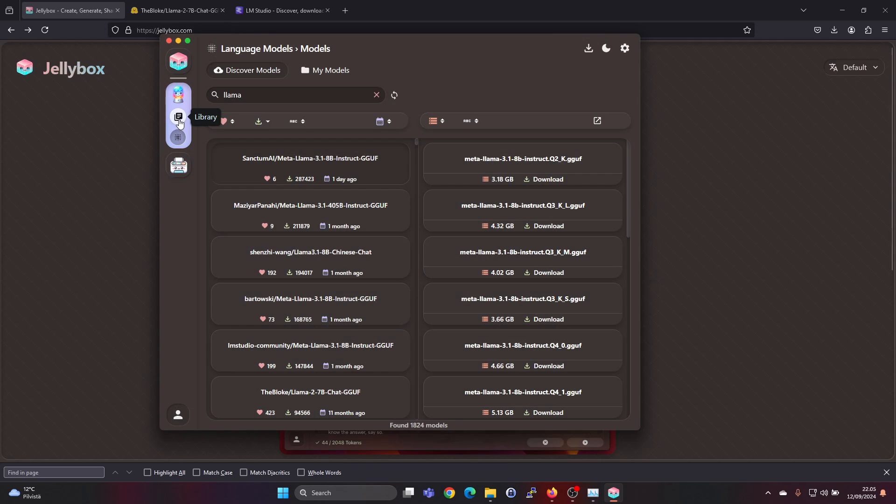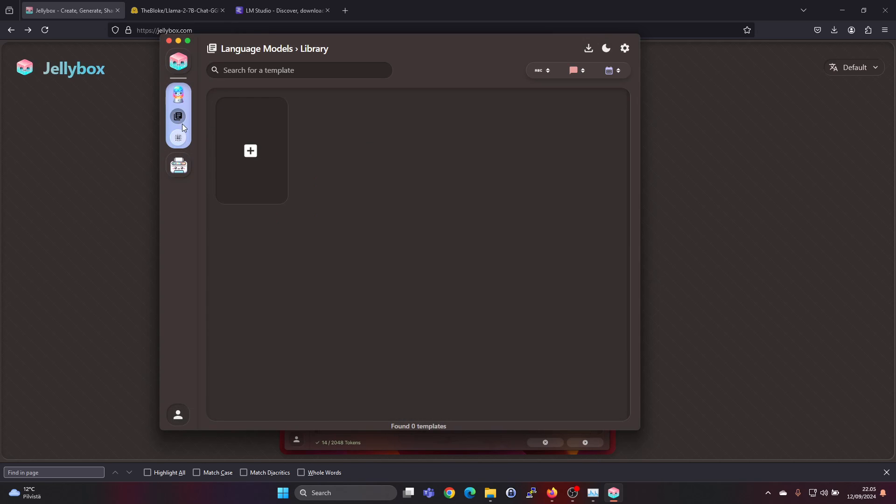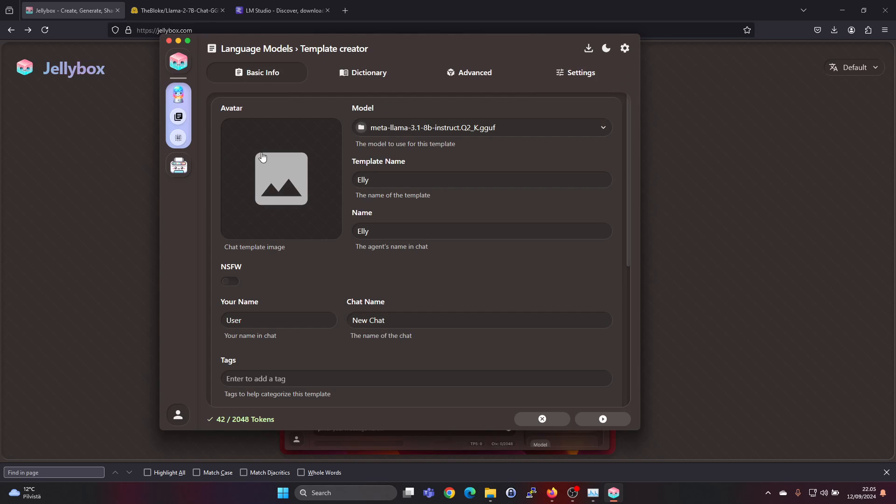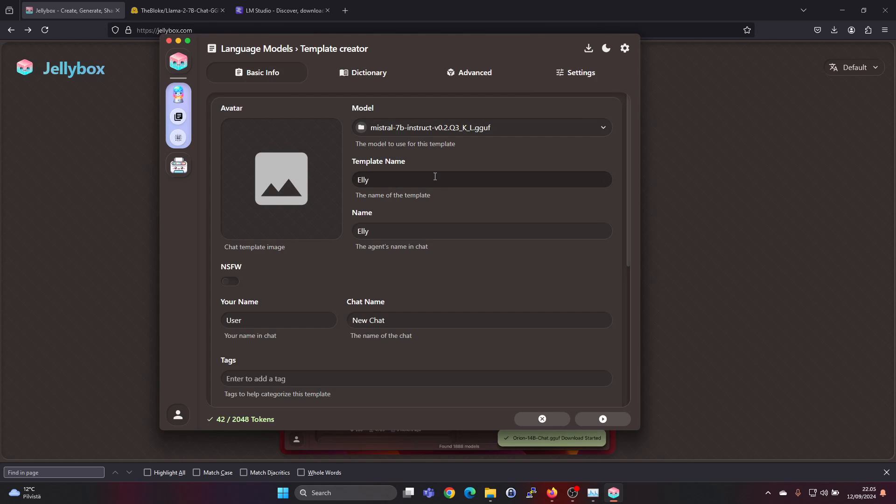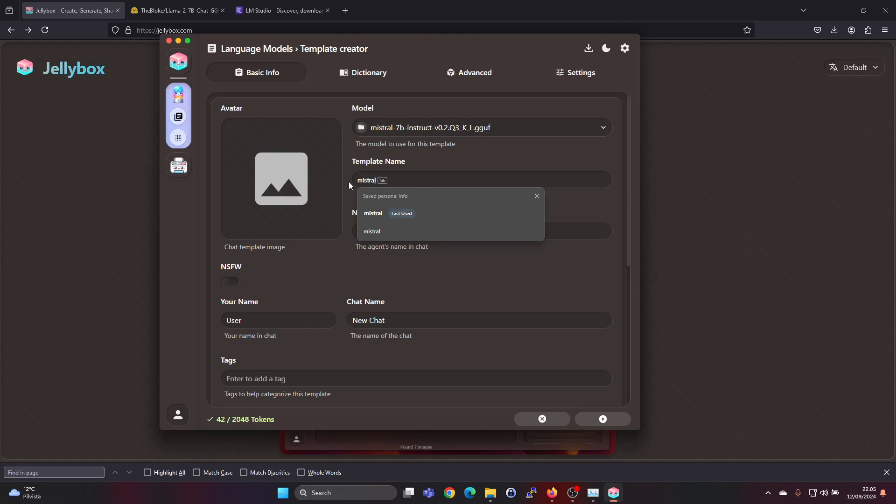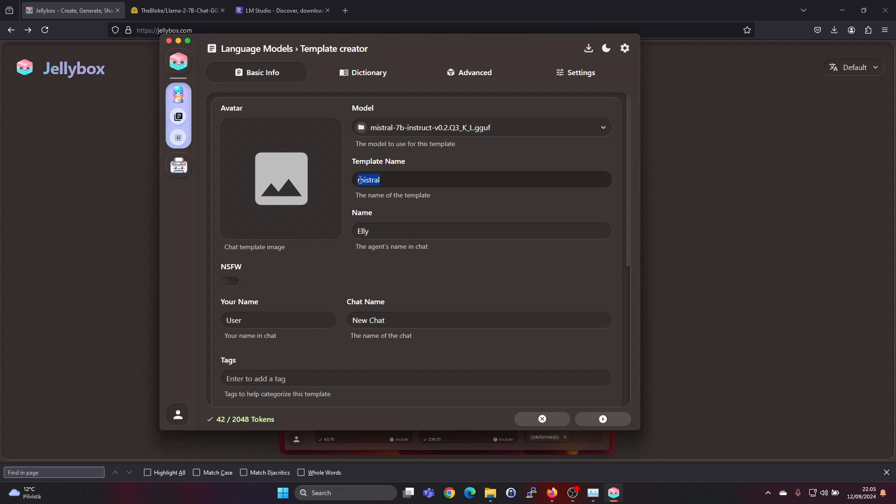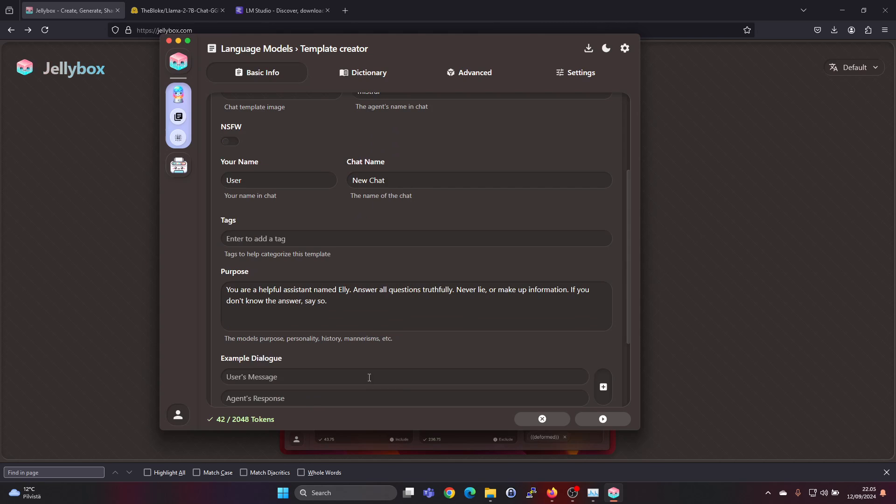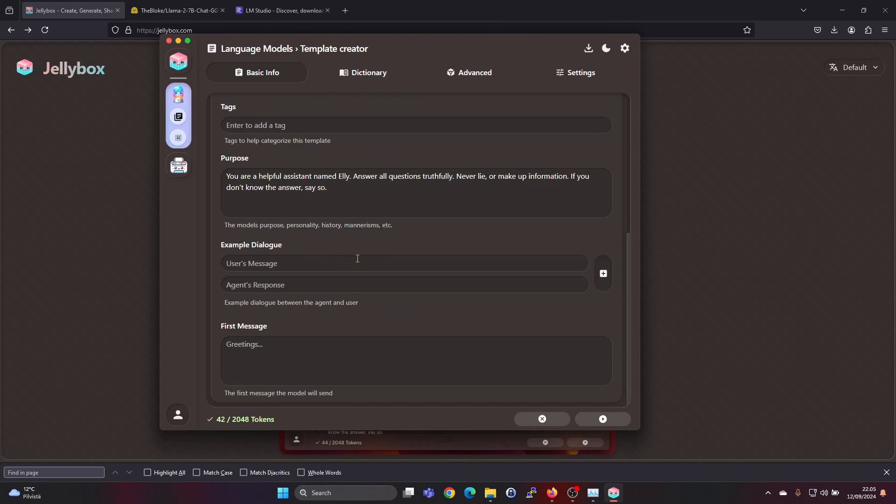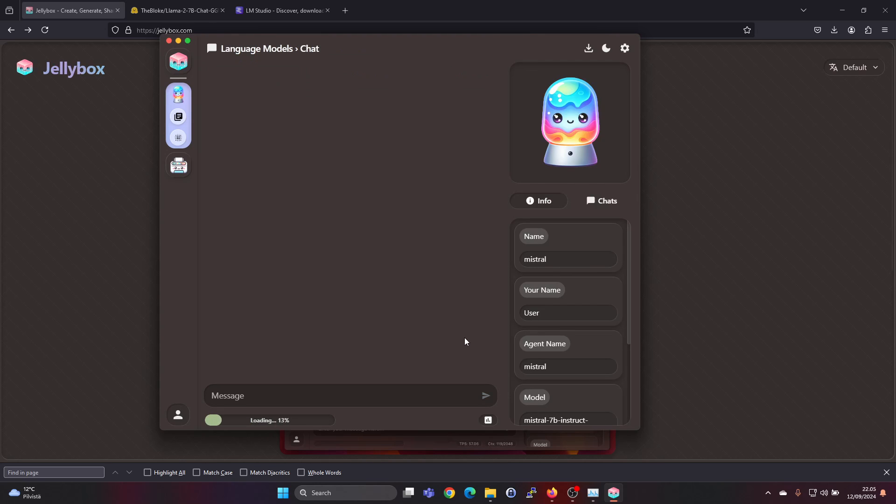Let's go ahead and try the Mistral model first. This download size was 3.56 gigabytes. To do that we will go into library and press on plus. We can choose the model so let's choose Mistral and let's call this Mistral so it's easier to remember which was which. You can change the settings but the defaults here are fine.